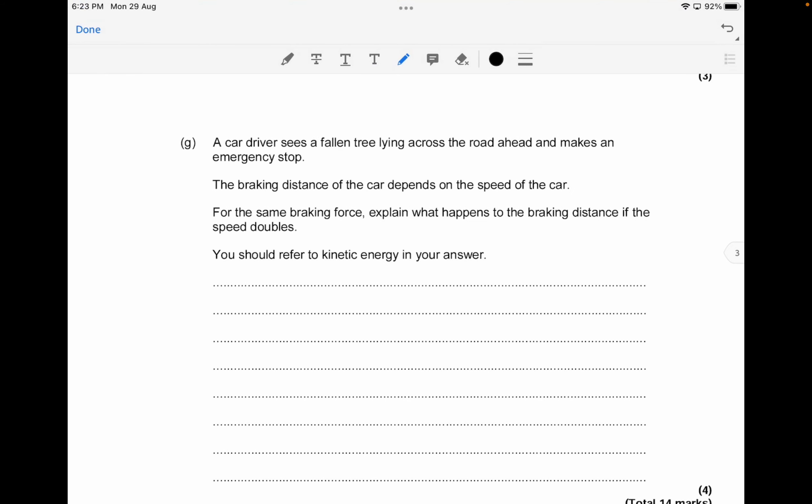The next question is worth 4 marks. A car driver sees a fallen tree across the road and makes an emergency stop. The braking distance depends on the speed of the car. For the same braking force, you have to explain what happens to the braking distance if the speed doubles, referring to kinetic energy in your answer.